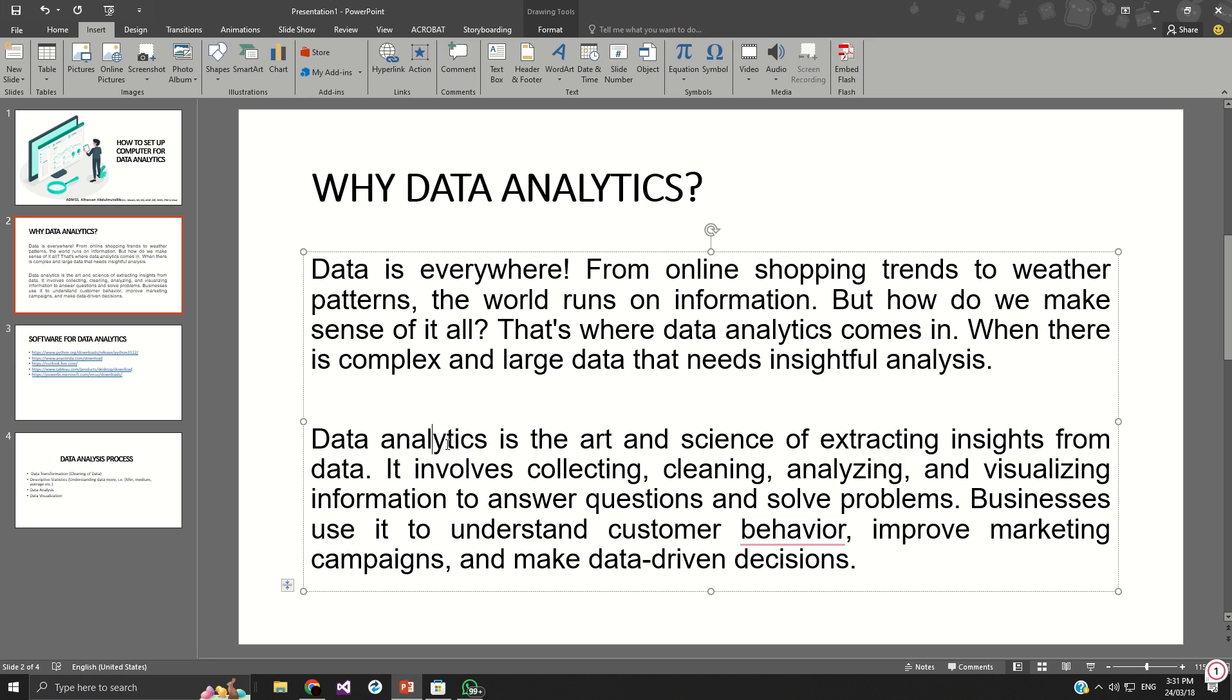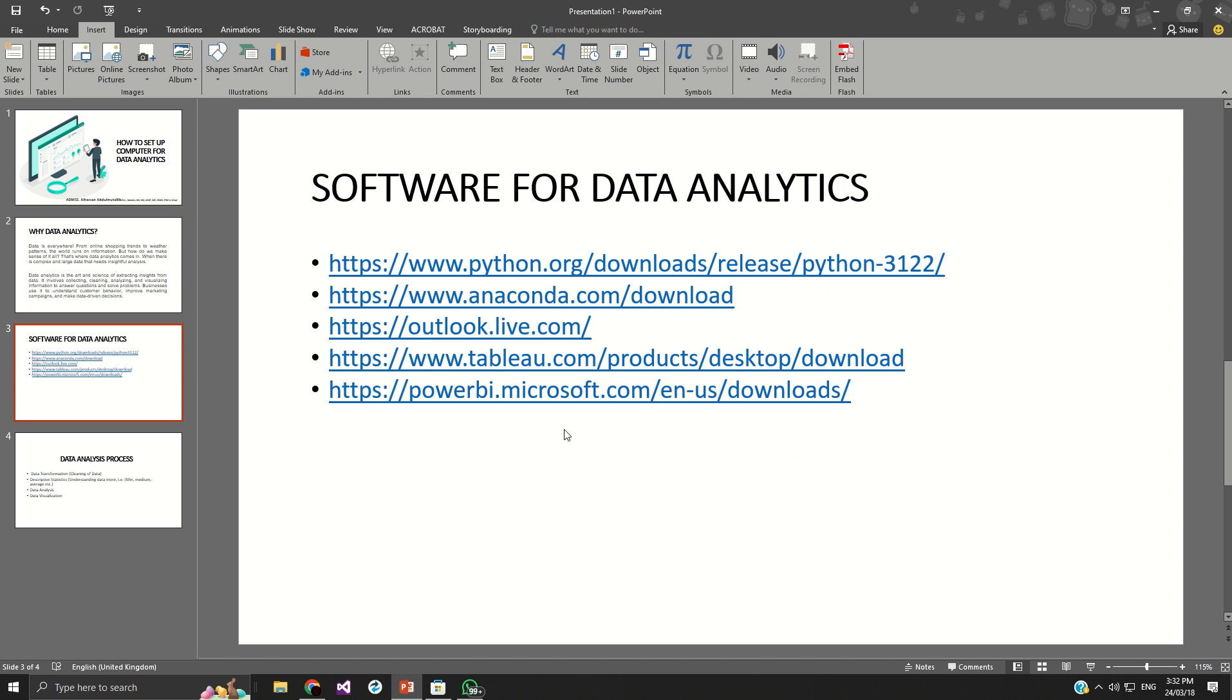So there are a range of software that we can use in analyzing complex data. So I have this list of software that we can use to analyze the data. Now, first of all is Python. This is a very advanced software, but it's a programming language that you can use to analyze complex data.